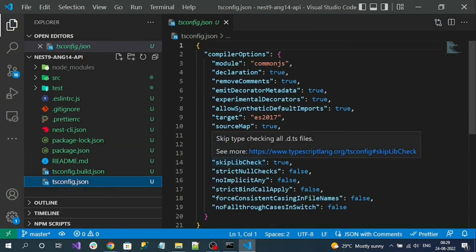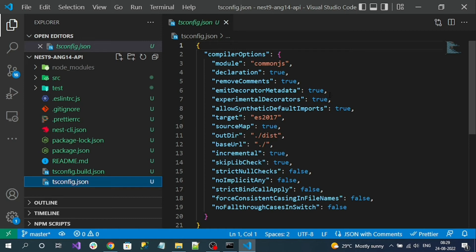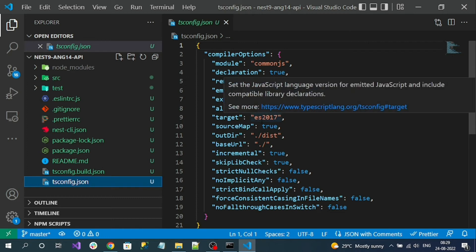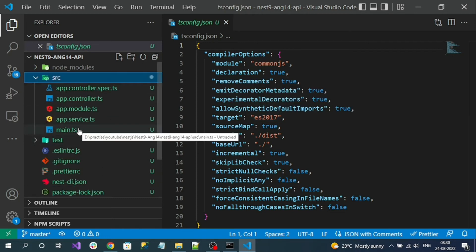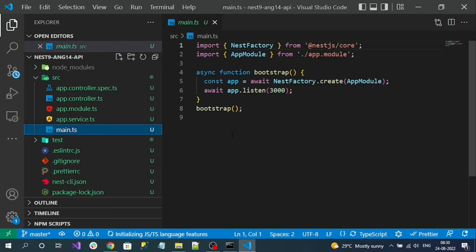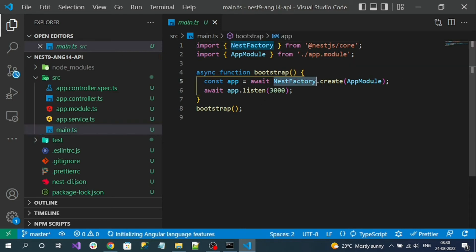Package.json has all the commands and library references. Next, look at the tsconfig.json file — this contains configurations for how to build TypeScript, how to run it, and how to output the result once the application is built. Next, go to the src folder and look at main.ts, which is the entry file for our NestJS application.